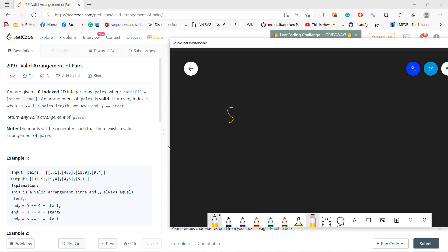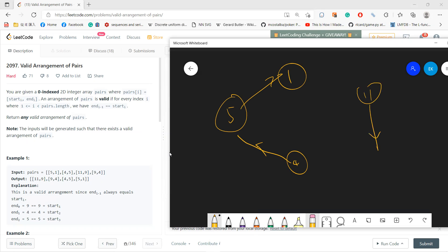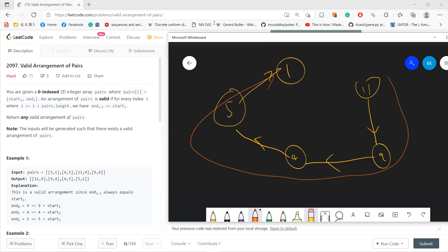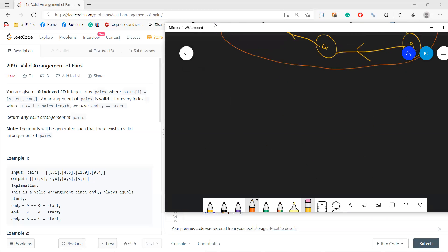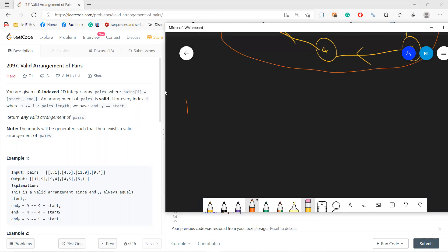So let's say you have 5 to 1, and 4 to 5, and 11 to 9, so 11 to 9, and then 9 to 4. Okay, so you'll get these paths. Right, so each pair, so that means now we get an answer, right? So each pair will give you a directed graph.